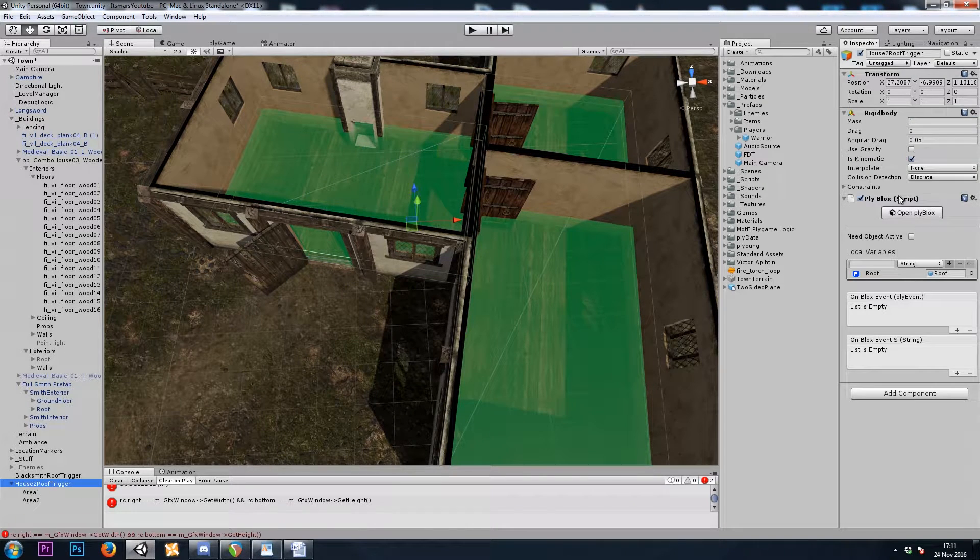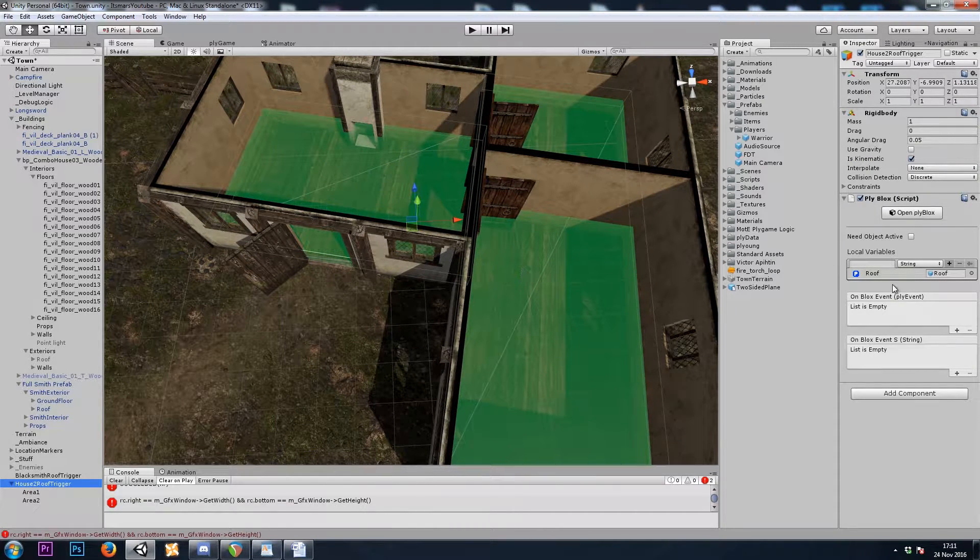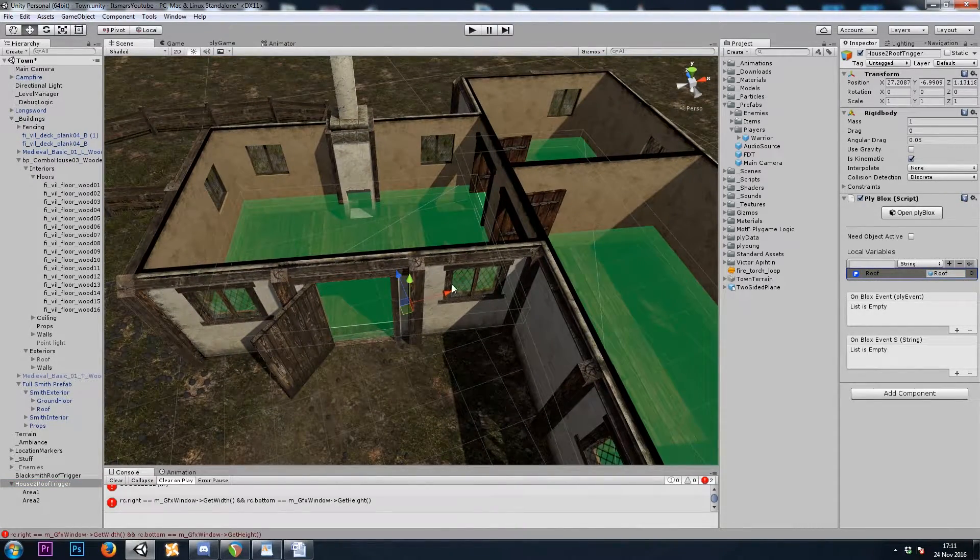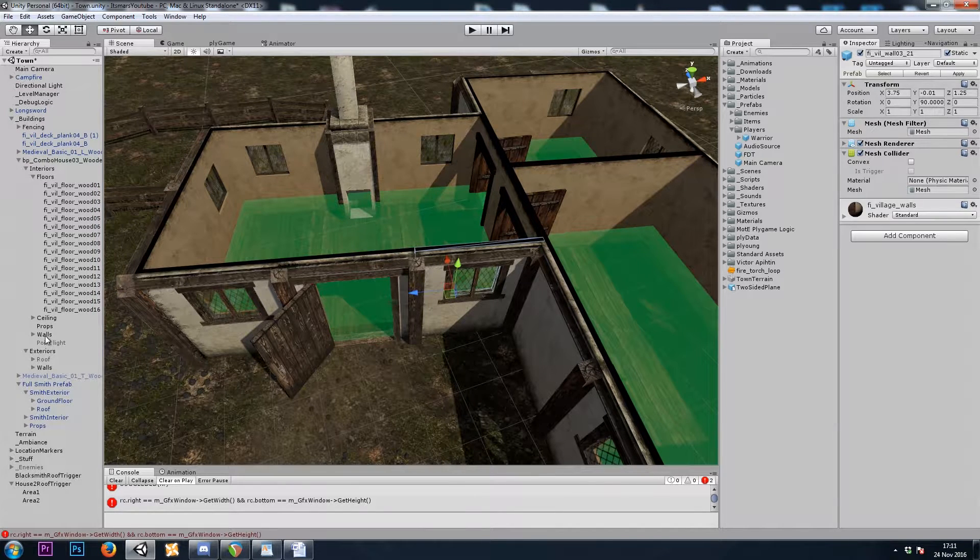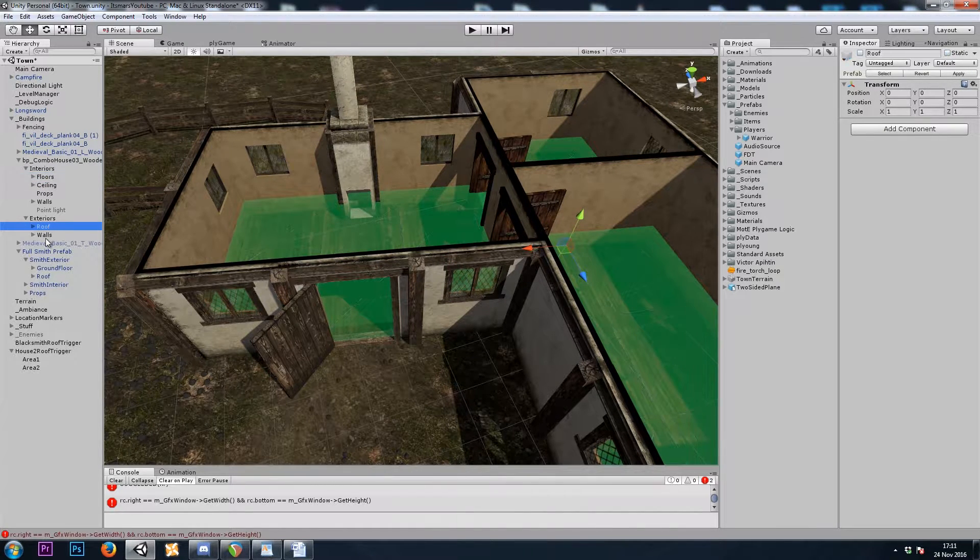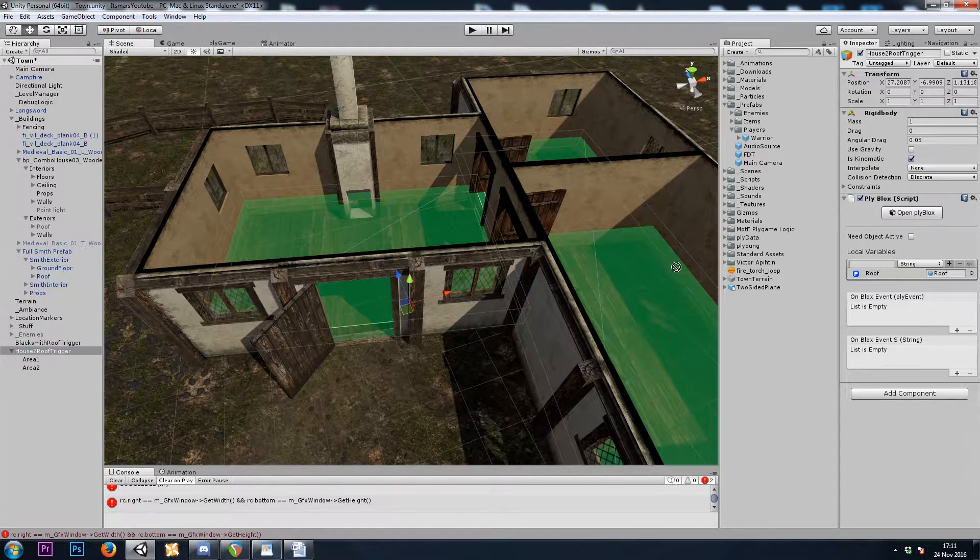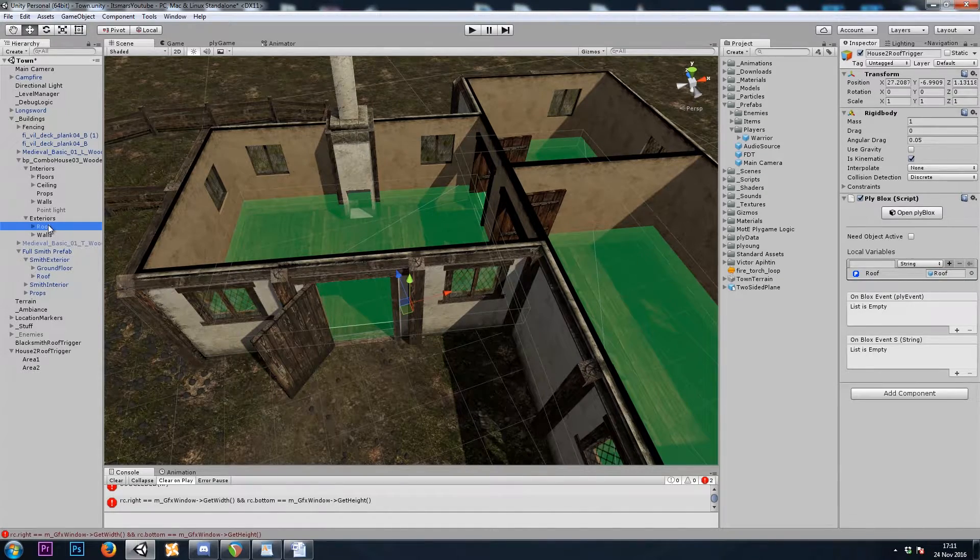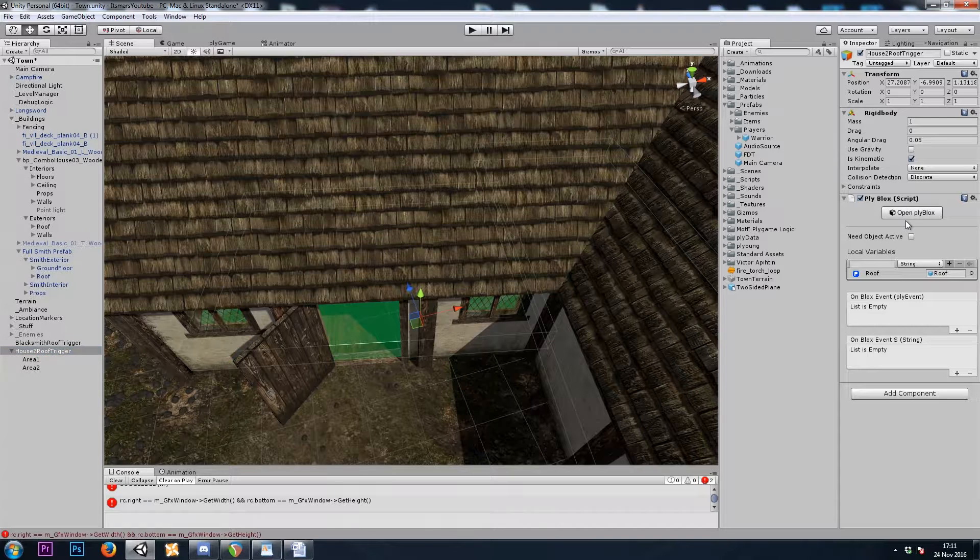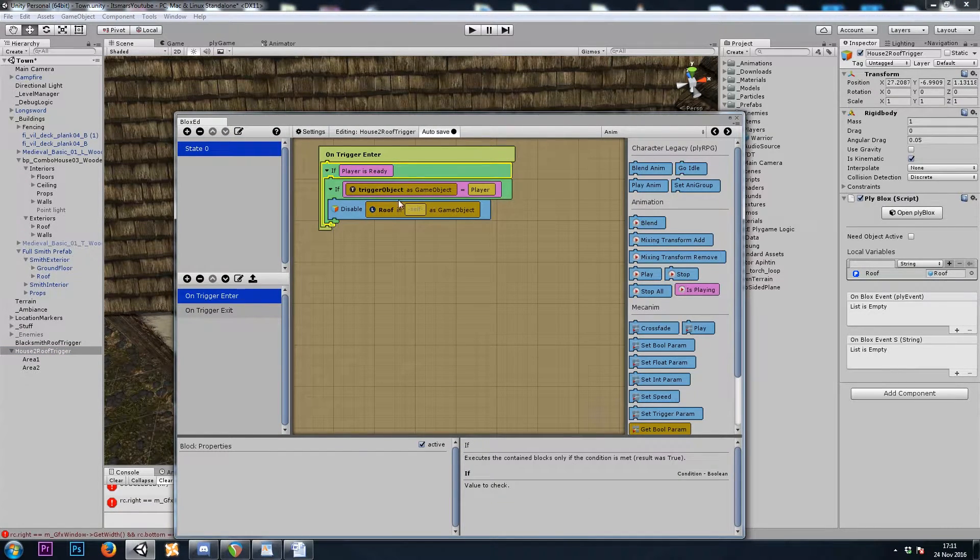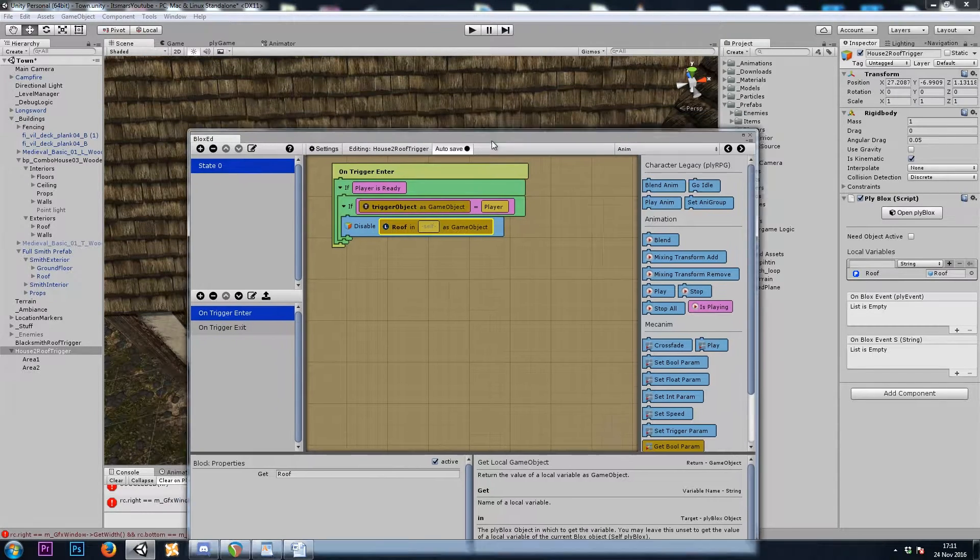So let's add a PlyBlocks component. And as I said, if we have a trigger with info on trigger enter, that on trigger enter event will trigger for all child game objects. So here, we can remove the rigid bodies from the children. And we don't need PlyBlocks on the children either. However, I'll copy and paste it onto the parent.